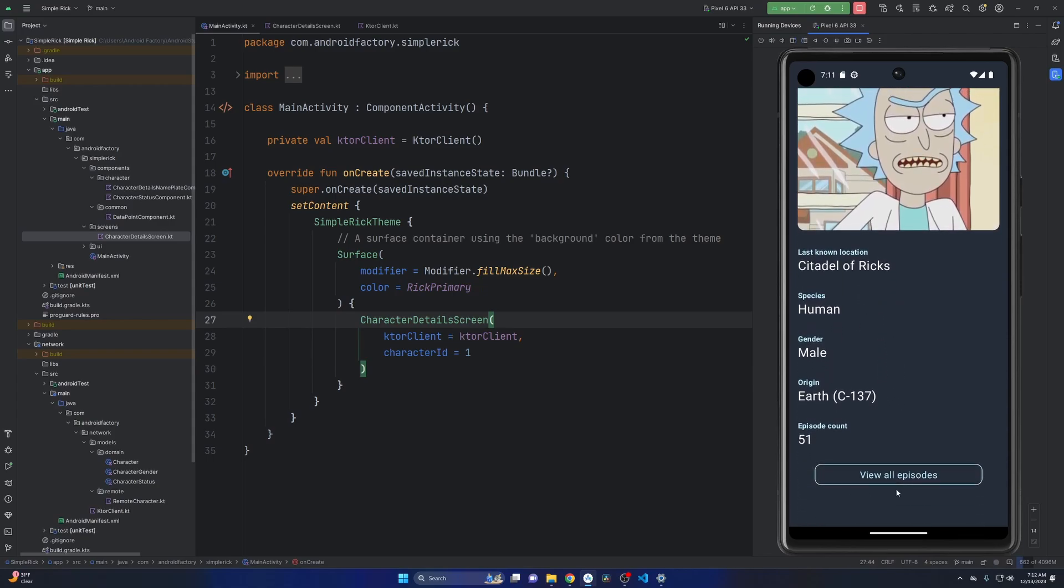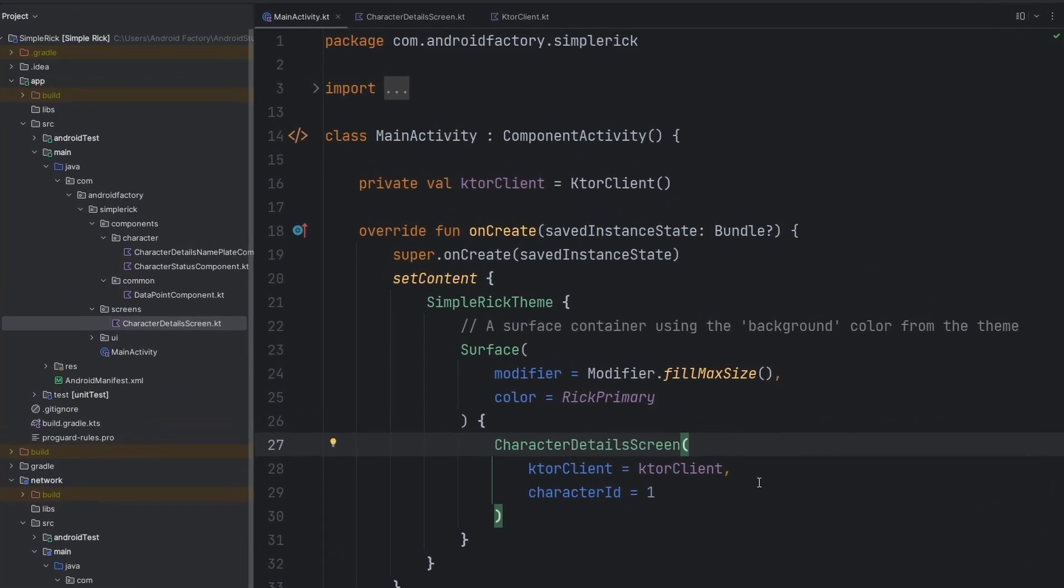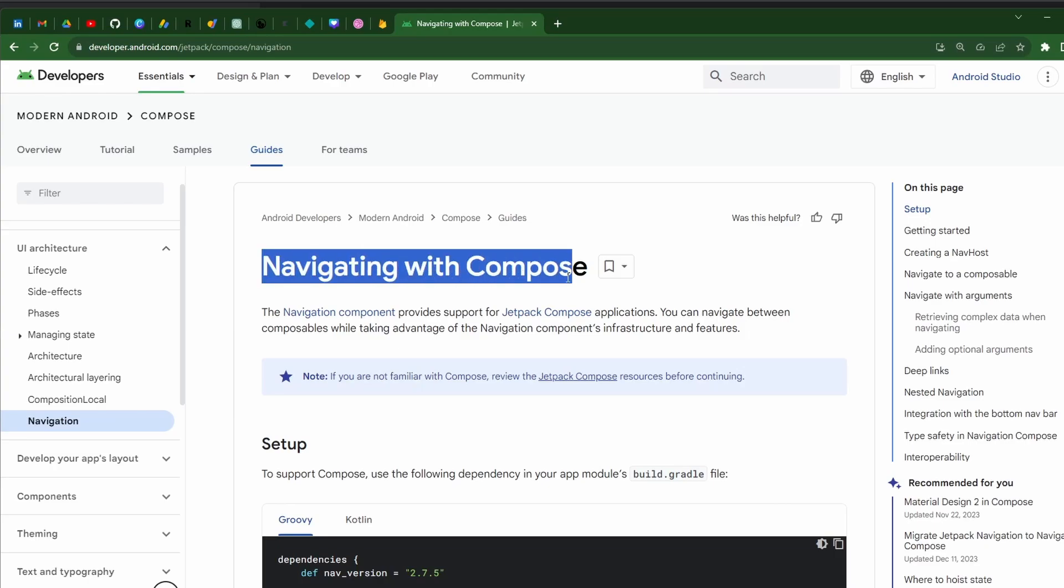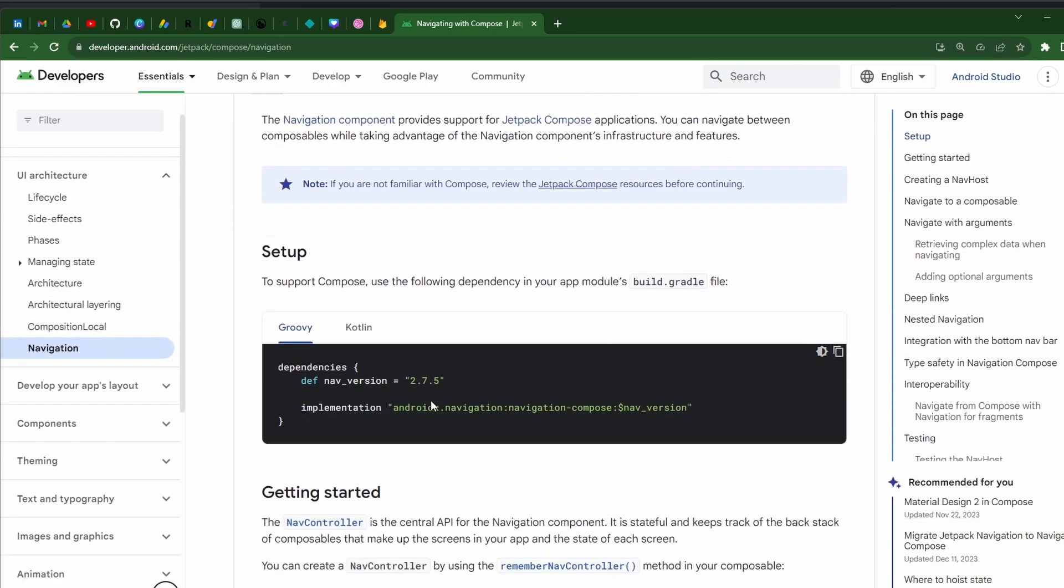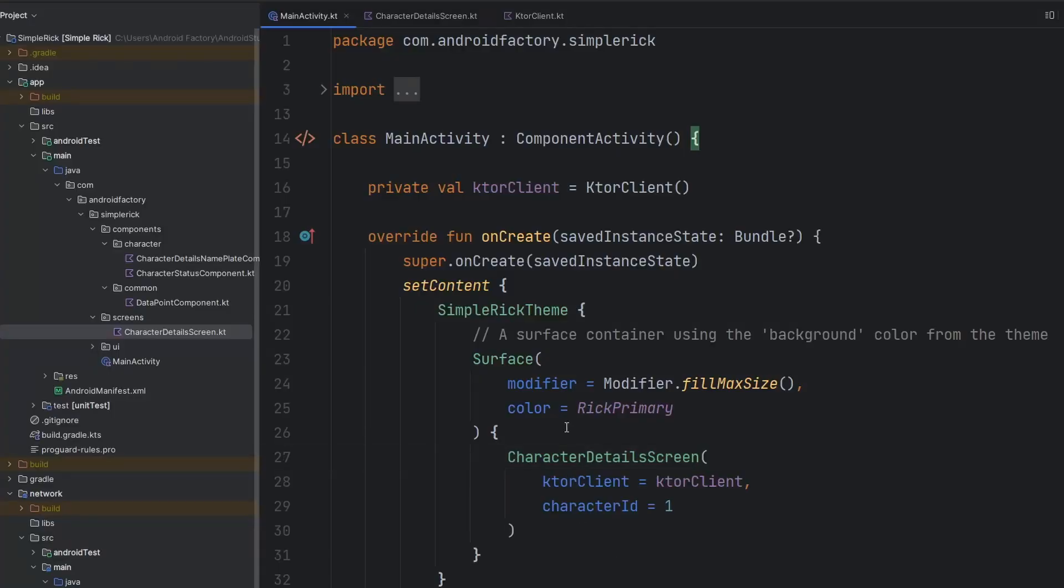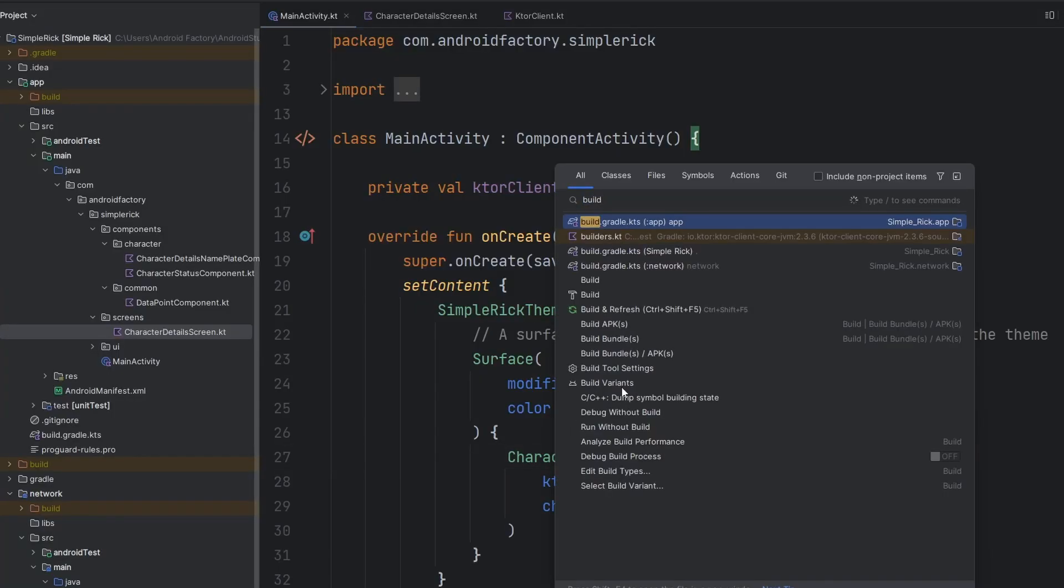And at the bottom here, we have a View All Episodes button that should navigate to another screen, displaying all the episodes for that character. In today's episode, we're going to cover navigation components and concepts within Compose. As we get started, please subscribe if you're brand new and smash that Like button.